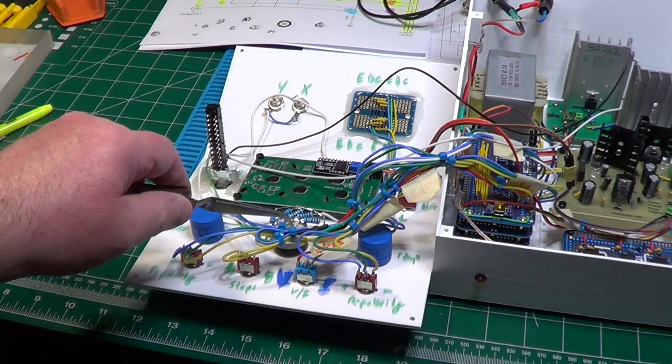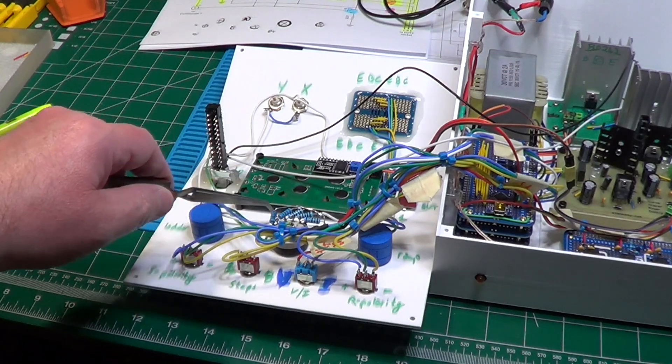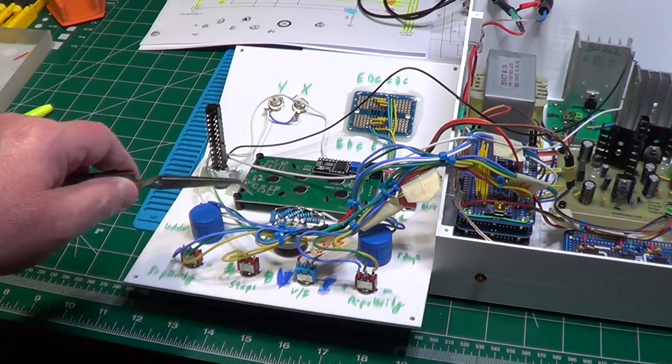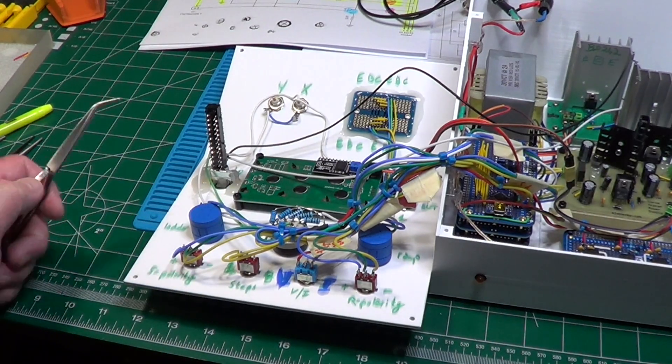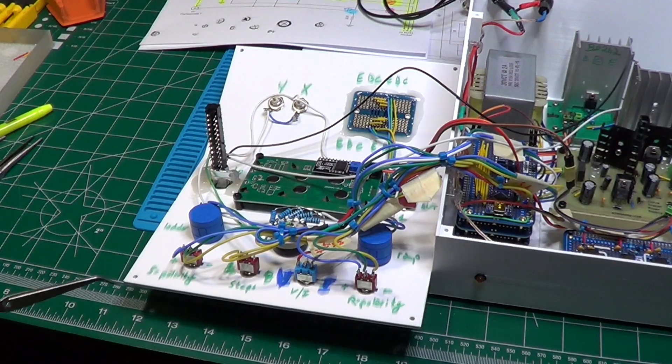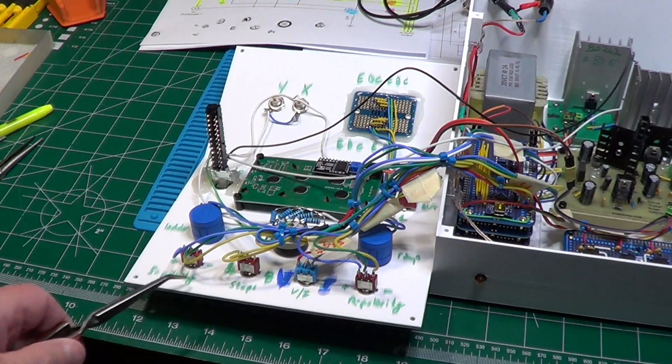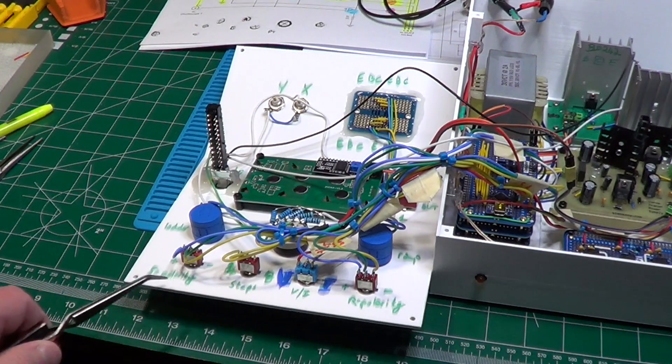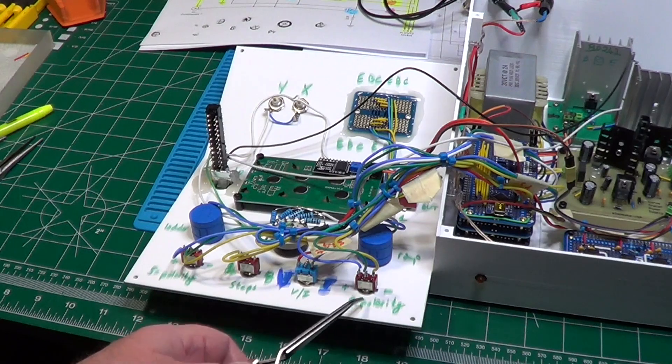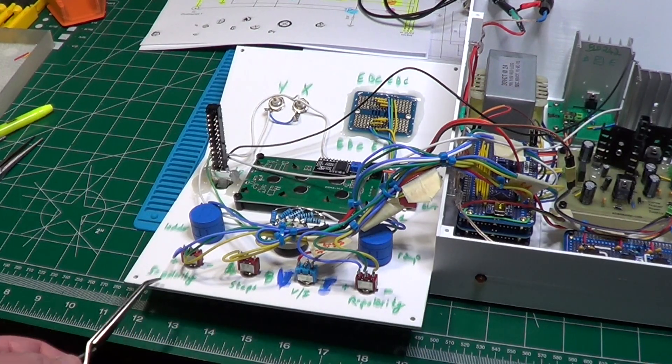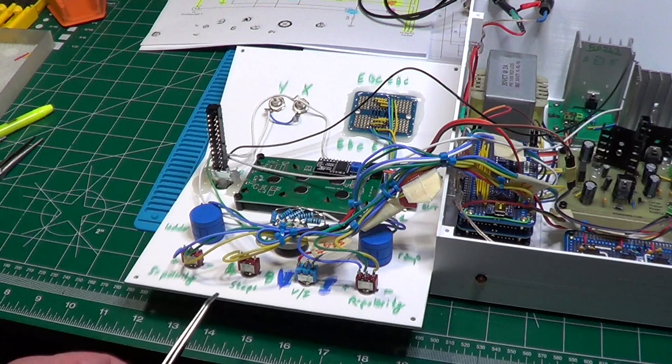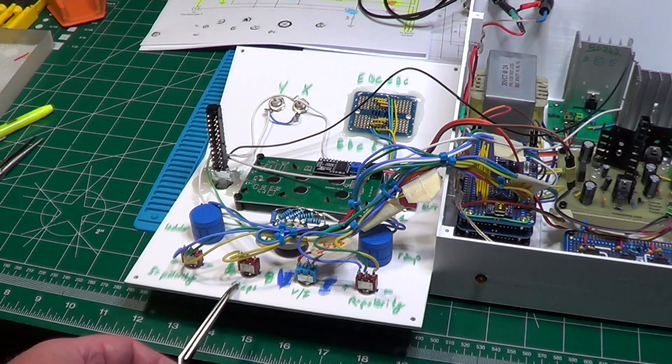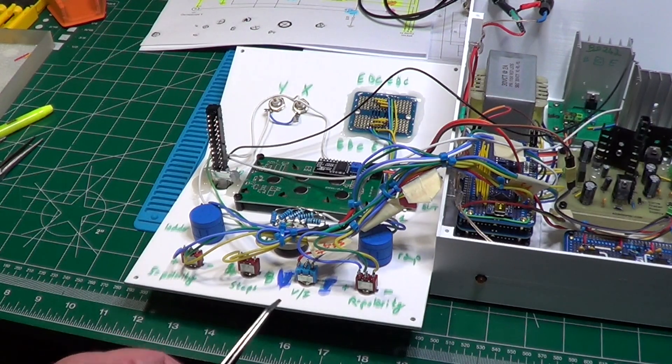This one is the rotary switch that selects the chosen load resistor for the DUT. And these are the switches to set the polarity of the ramp, the polarity of the steps, the number of steps in the ladder (four or eight), and the one to select whether the DUT needs to be controlled in current or in voltage.